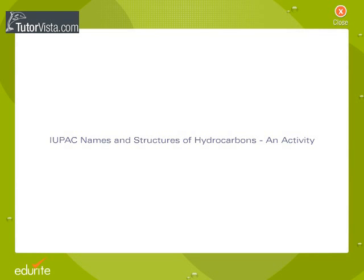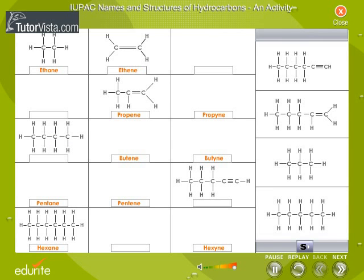IUPAC Names and Structures of Hydrocarbons: An Activity. Hydrocarbons are well-defined organic compounds that form a homologous series. They are all formed with the elements of carbon and hydrogen, have similar structures and possess similar chemical properties. A general molecular formula can represent each hydrocarbon group.